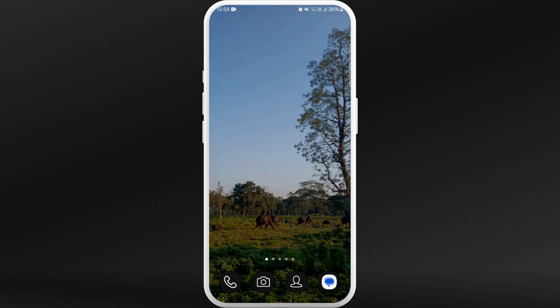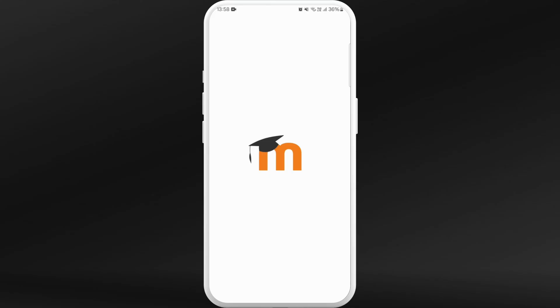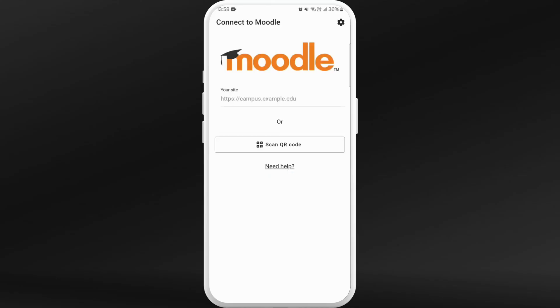Once you have downloaded the app, launch the app on your phone. You will be prompted to this screen where you need to enter the Moodle website of your school in this space here.